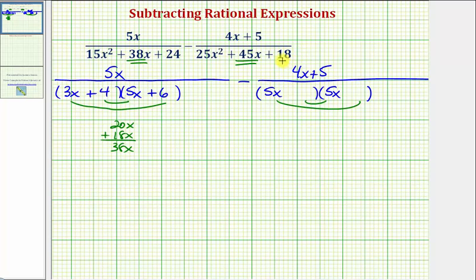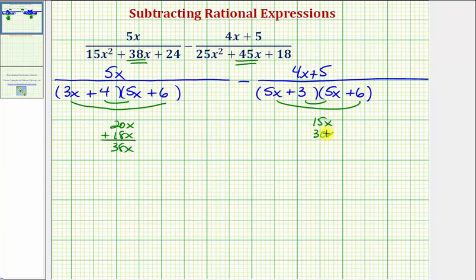Let's try the factors 3 and 6 for 18. If we place plus 3 here and plus 6 here, the inner product would be 15x, the outer product would be 30x, which gives us a sum of 45x — the middle term. So now we have both denominators factored.